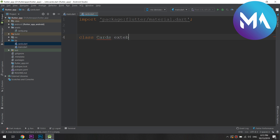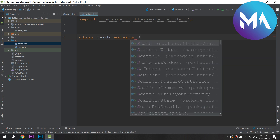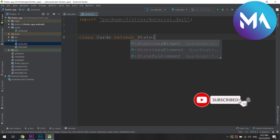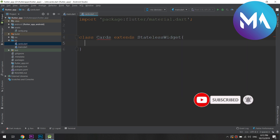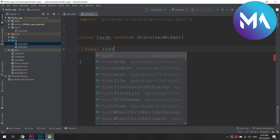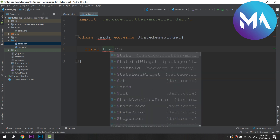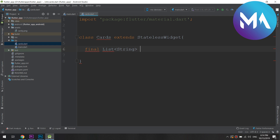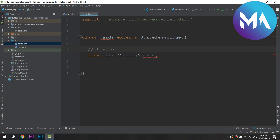I will create a class and split the code up. We can use a stateless widget here because we just need to handle the column that we are going to create. First, let's create a list and pass the data of the cards. The list of cards will be a final list of strings, and I will rename it as 'cardi'.